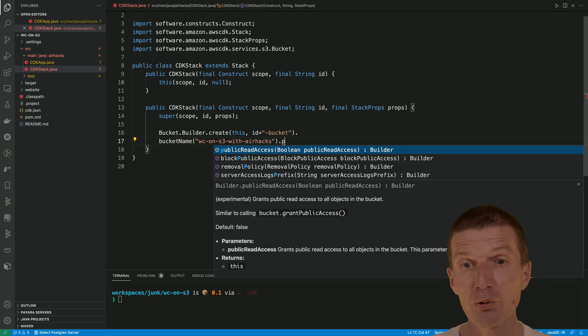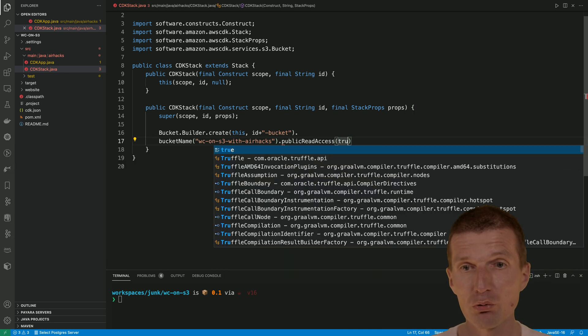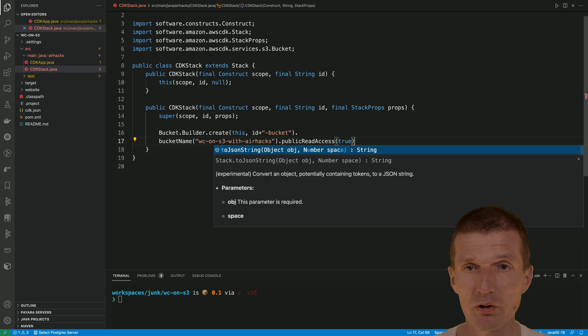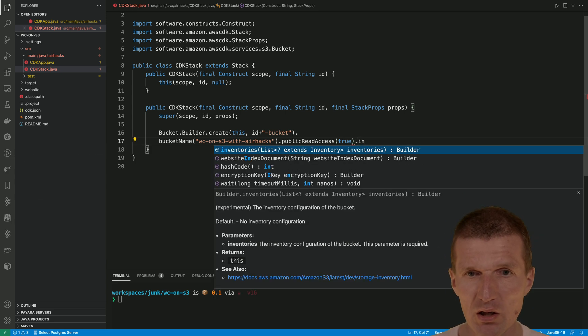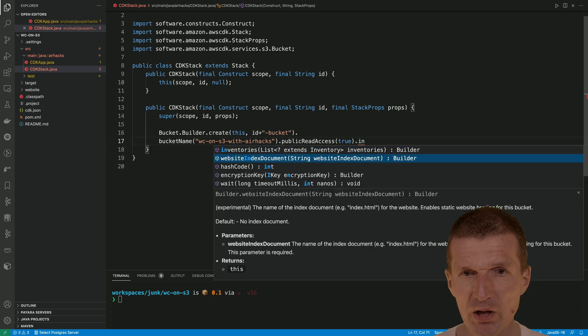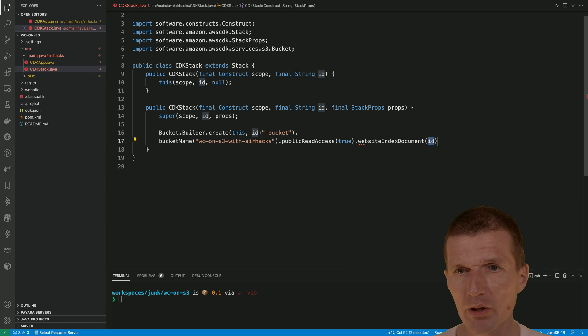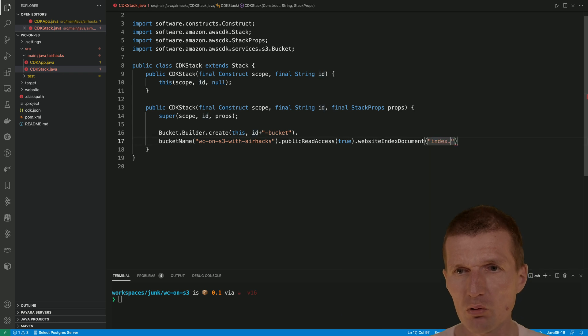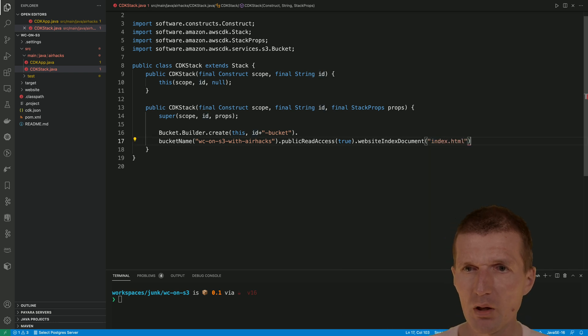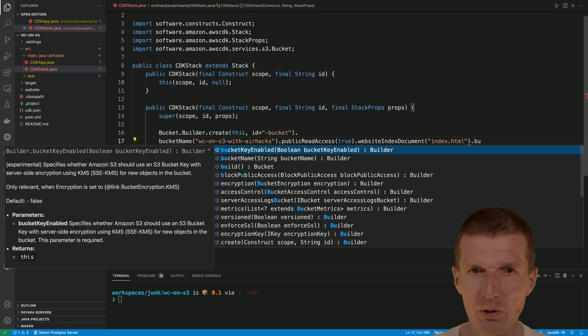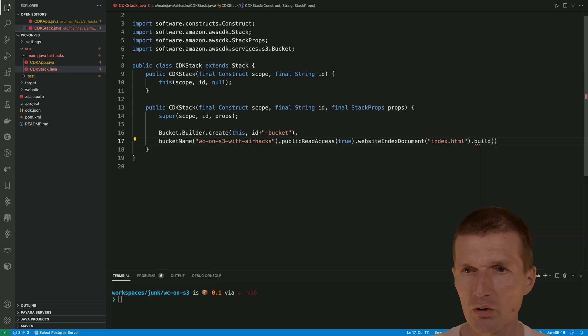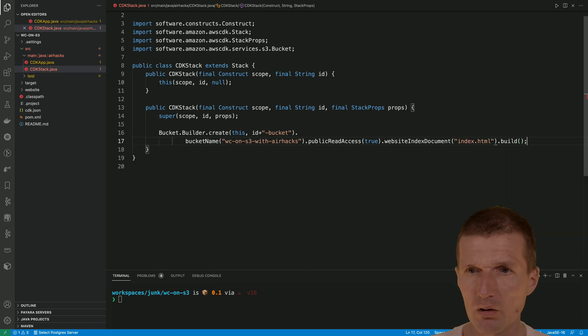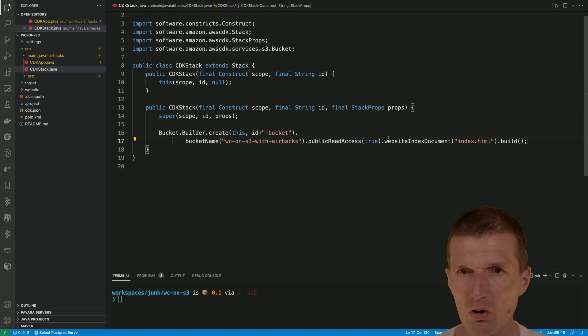Then we need public read access, true. This is important. What we can also specify is the website index document, and this is going to be index.html. And then we can already build that. It's not over.